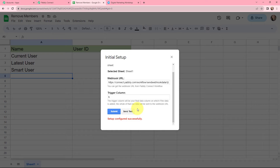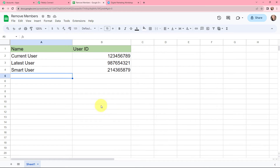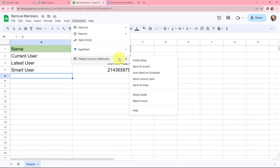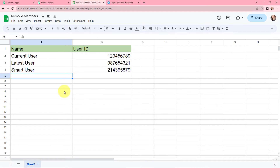The setup is configured successfully. I will close this, go to Extensions again, go to Pably Connect Webhooks, and click on send on event. This ensures that whenever a new row is added in this Google Sheet, the data is sent to Pably Connect. After clicking send on event, I need to refresh the page once as it is important.